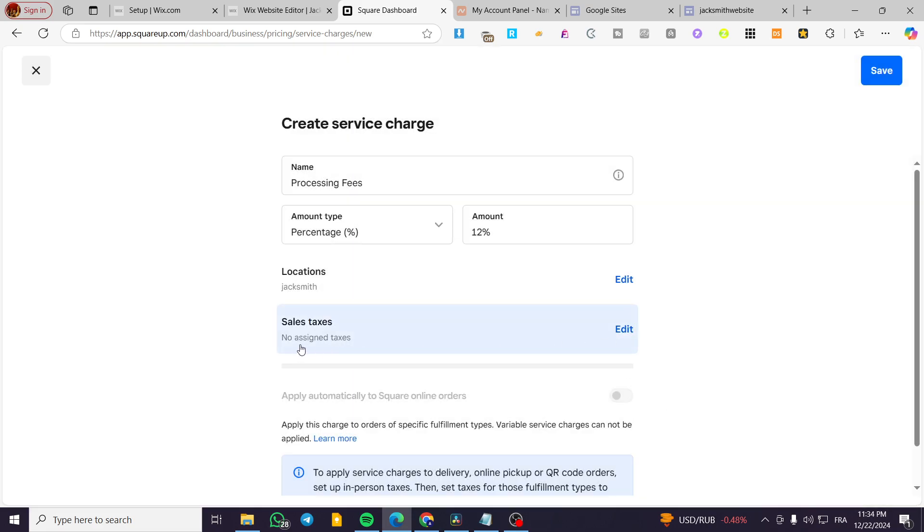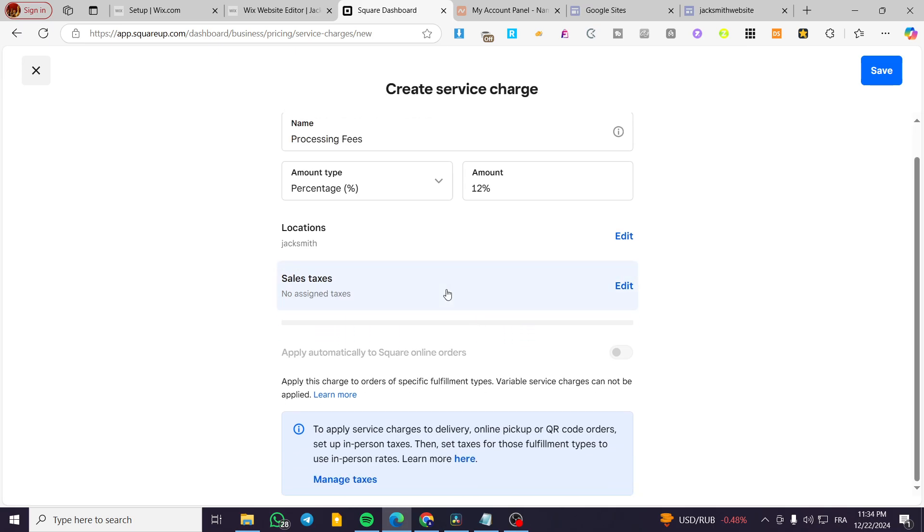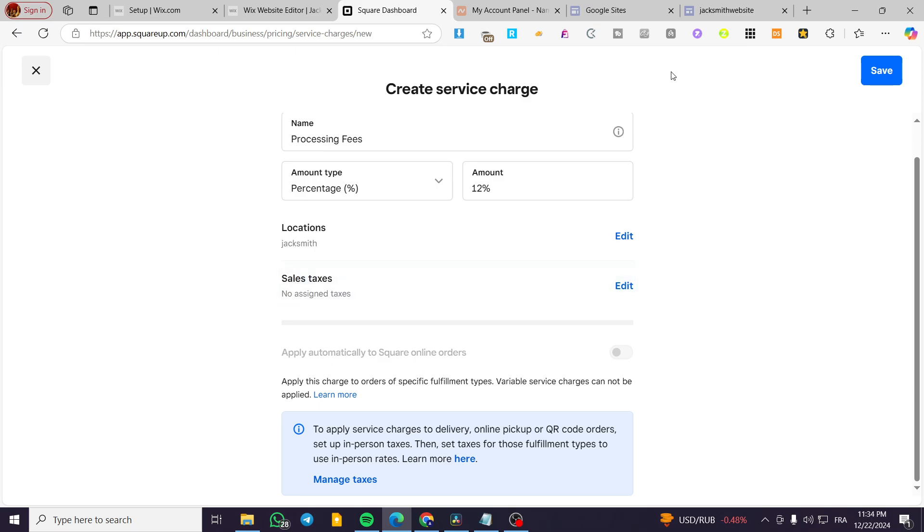Now you're not going to assign the taxes if you do not want. And if you are going to add it or they are going to put it now for this feature, which is going to be applied automatically to square online orders, which is going to be the website of square that will provide you with service, you need to set up here the plan.